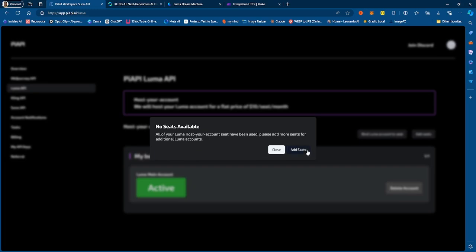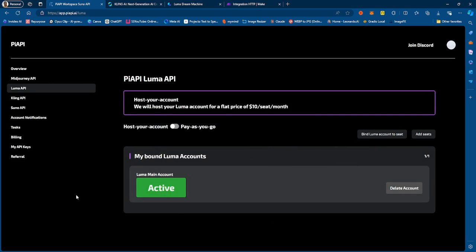You'd bind your Luma account. There are no seats available right now, but once there are seats available, you go ahead and bind your Luma account to that seat. Once it's fully bound, you need your session key, which it does give you instructions on how to get. Once you bind your session key, you will see your Luma account showing up as active. You can then use PRP service to call the Luma API and perform different functions — whether it be video generation, image to video, loops, extension, extending videos, and things of that nature. You can do all of that using PRP.